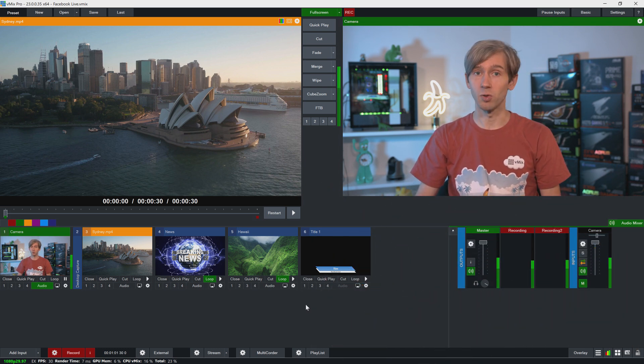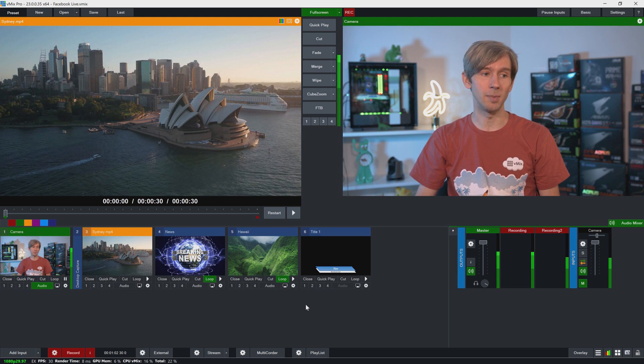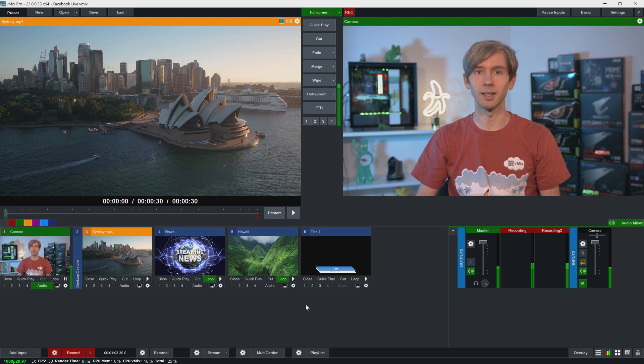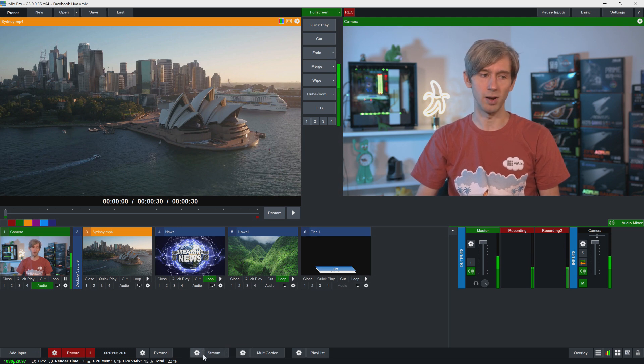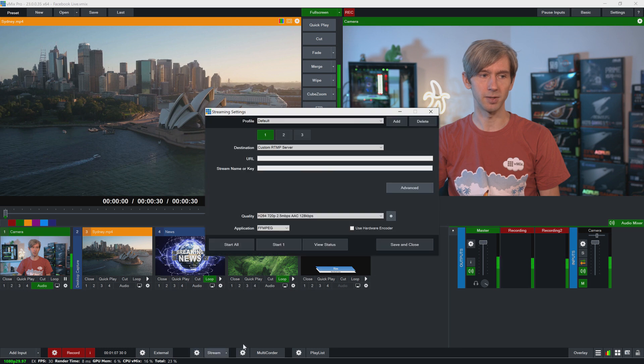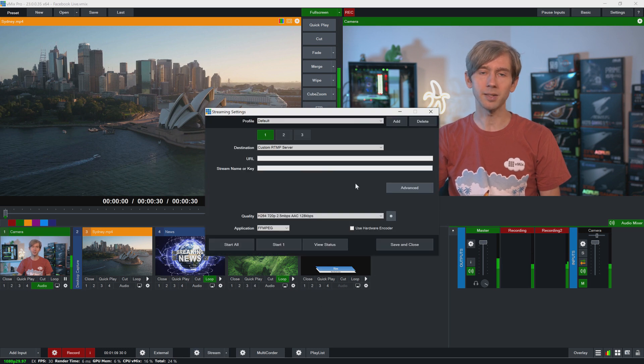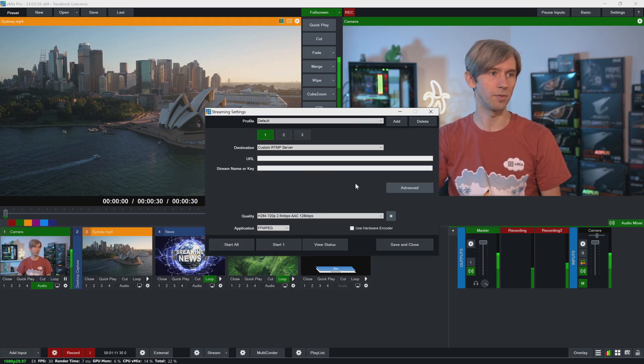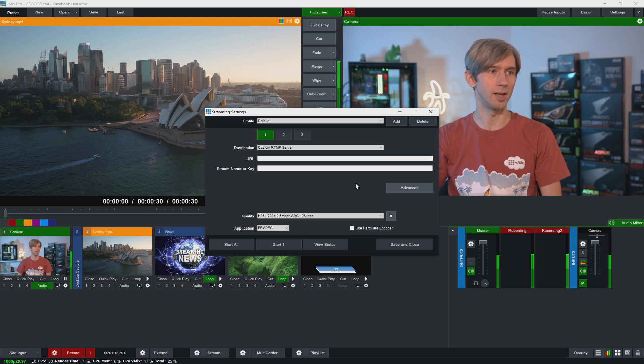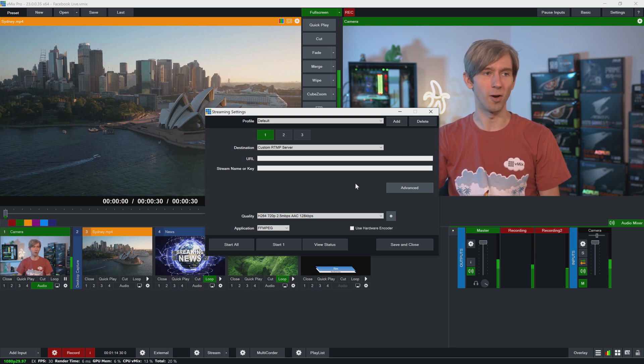All right, so in order to get to the streaming settings in vMix, we just need to click the little gear icon next to the stream button down the bottom. So we'll just click on this and that will bring up the streaming settings screen, which is quite difficult to say when you do these tutorials over and over.